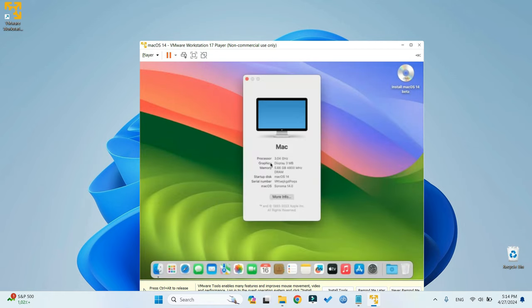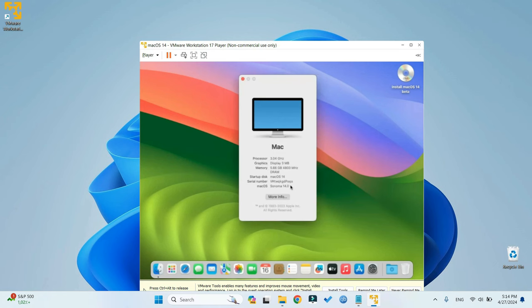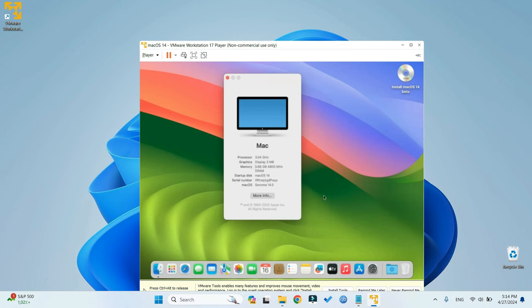We've successfully installed macOS Sonoma on VMware Player. You can verify this by navigating to About This Mac, where you'll see that the system is running macOS Sonoma, the latest version. However, there are a couple of issues to address. First, the graphics memory is set to 3 megabits, which significantly slows down the machine, particularly noticeable when opening web pages or performing tasks.